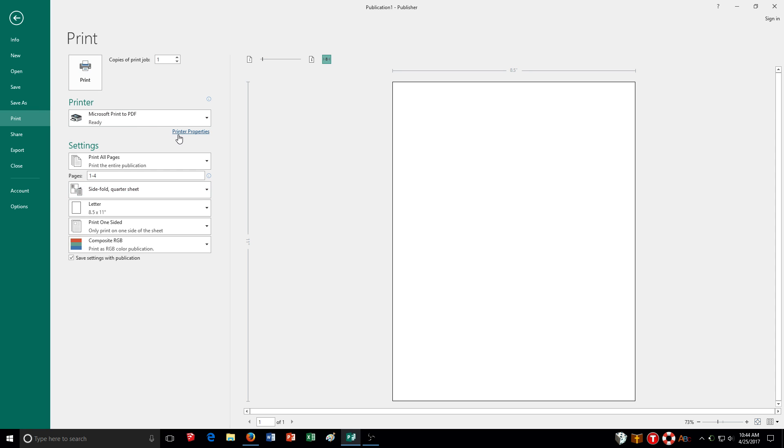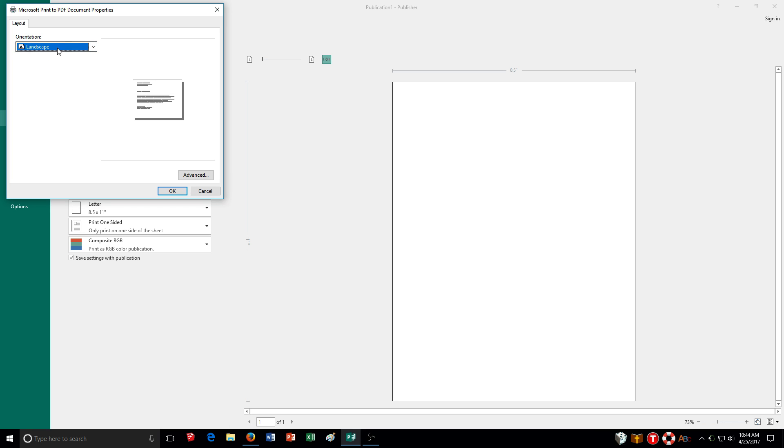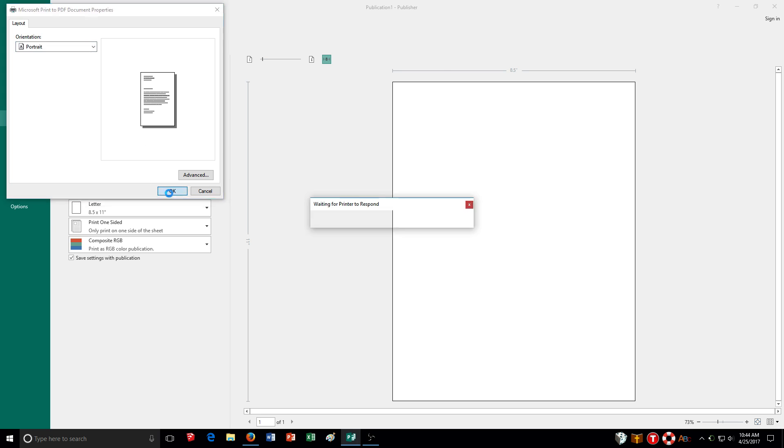If you need to change it even more, I can click on printer properties. I can choose portrait, landscape, different options there.